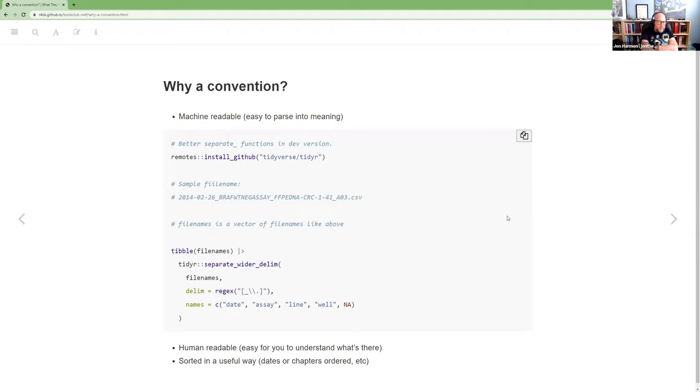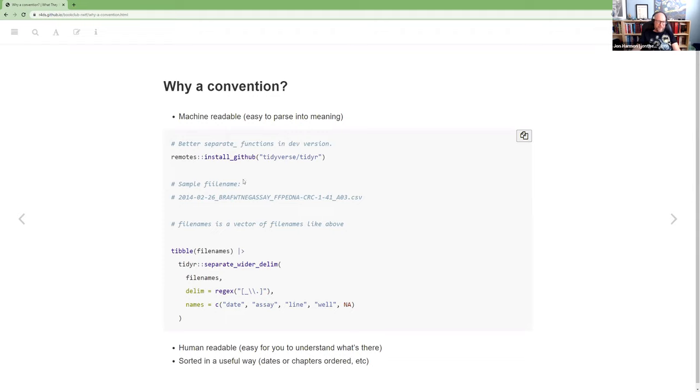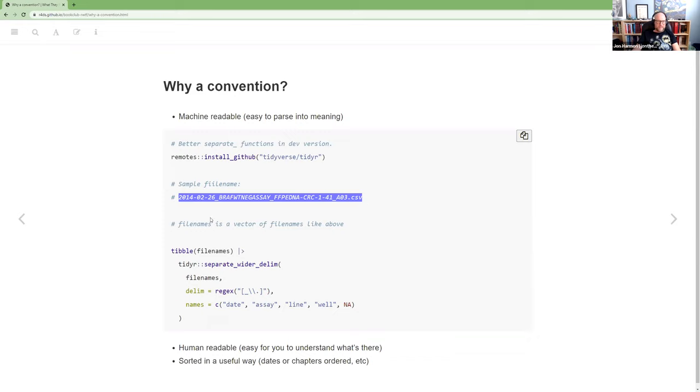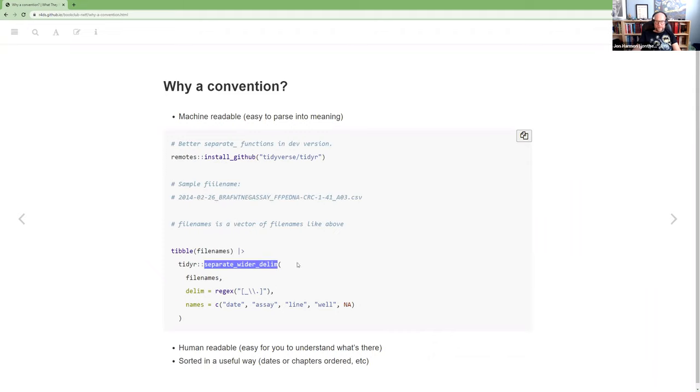And so while I have a convention, it's good to have something that is machine readable, that's easy to parse into meaning using code. So the example that she gave in the talk actually uses the current dev version of Tidyr. So that's why I've got the install GitHub of Tidyr there. And I have a typo here, but simple file name.